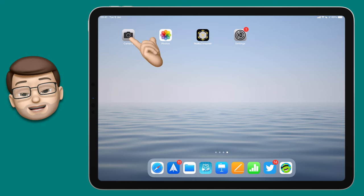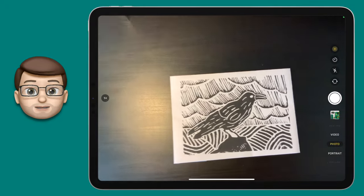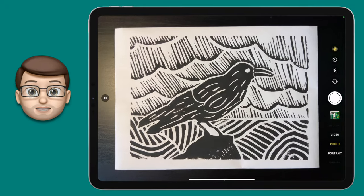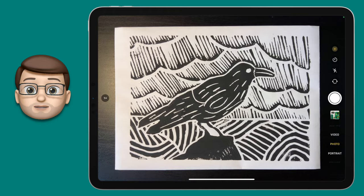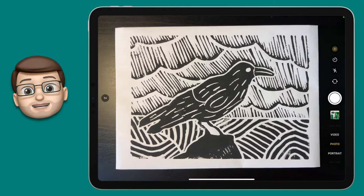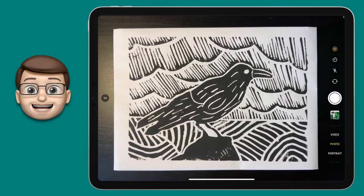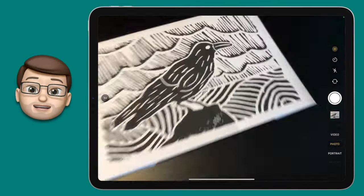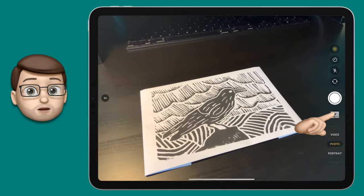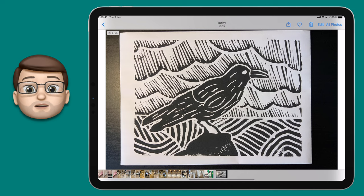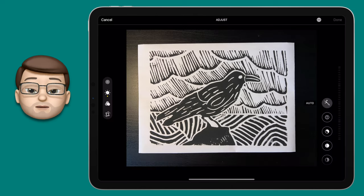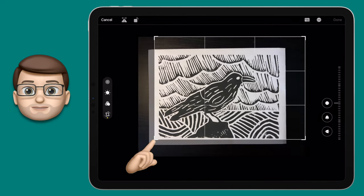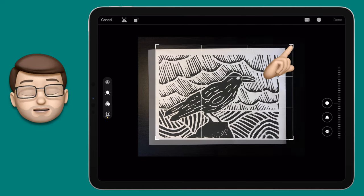First of all, open up the camera app on your iPad and get a photograph of your piece of artwork. Try and get a really square-on photograph — don't distort it too much, but don't worry if you need to crop it later. Get a nice clean photograph, then tap on that picture to go into editing mode. From here, crop your image so that only the actual piece of art is on screen, then press done.